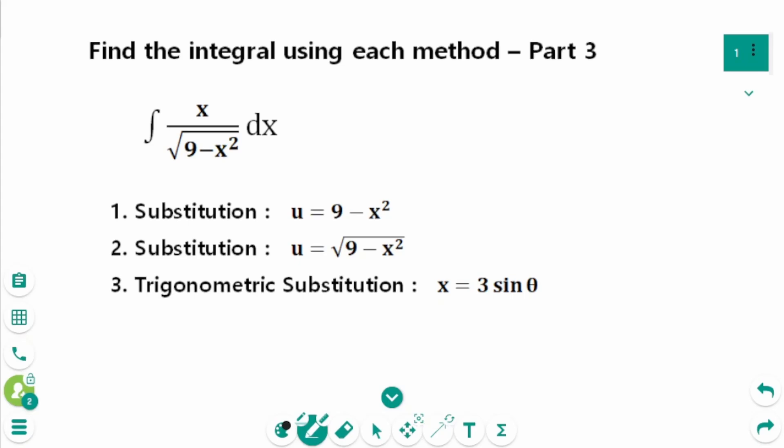This video will cover part 3 of how to solve and integrate using three different methods. We will look at how to integrate one problem with each method. Let's try integrating to see which method you like best or which is easiest.